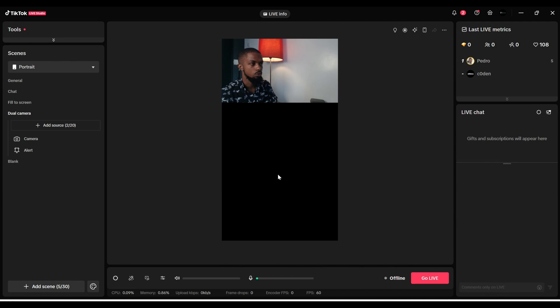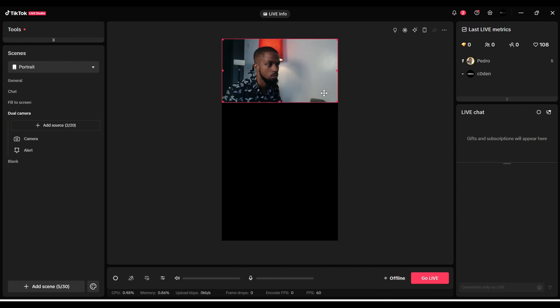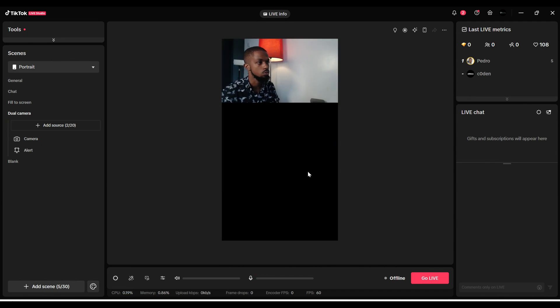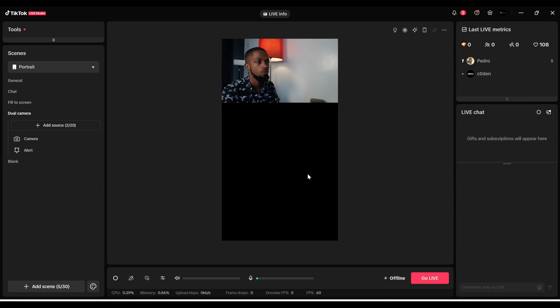That is it for this video. Now you can add your camera to your TikTok Live Studio, and while streaming you can show your face or whatever you're trying to display to your audience.